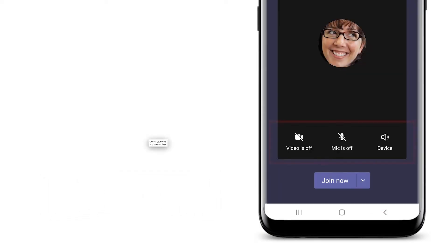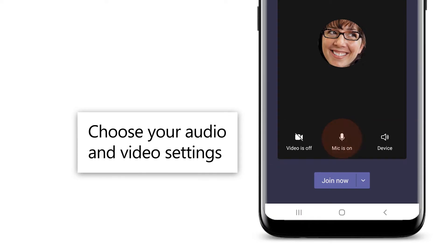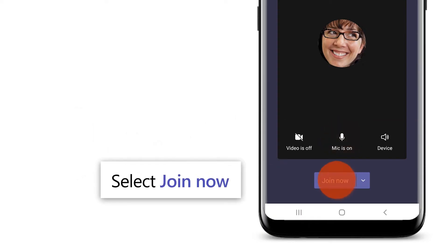Before joining, choose your audio and video settings. Select Join Now.